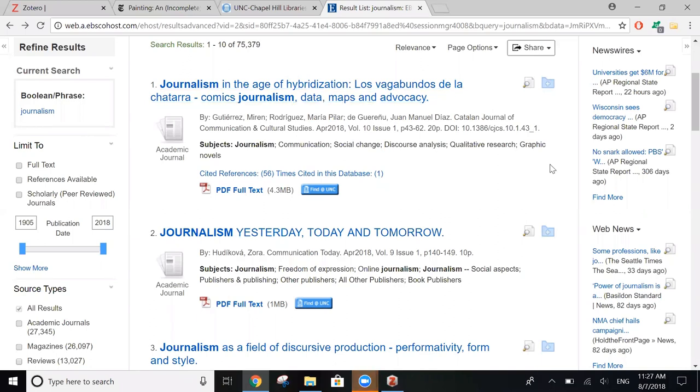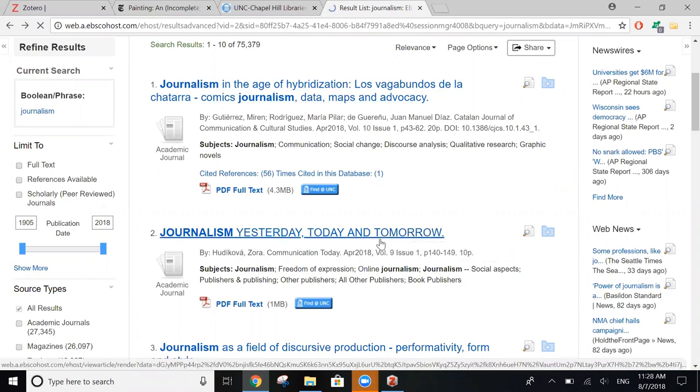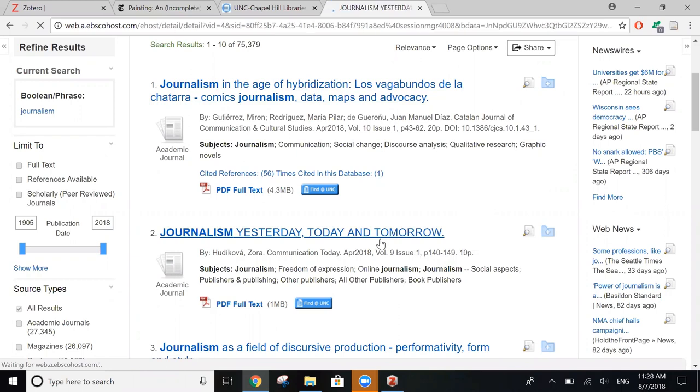You can also import Zotero items from a lot of the library databases that you're going to use to do your research. So right now we're in communication and mass media complete, and I see an article that I want to save and create a citation for.